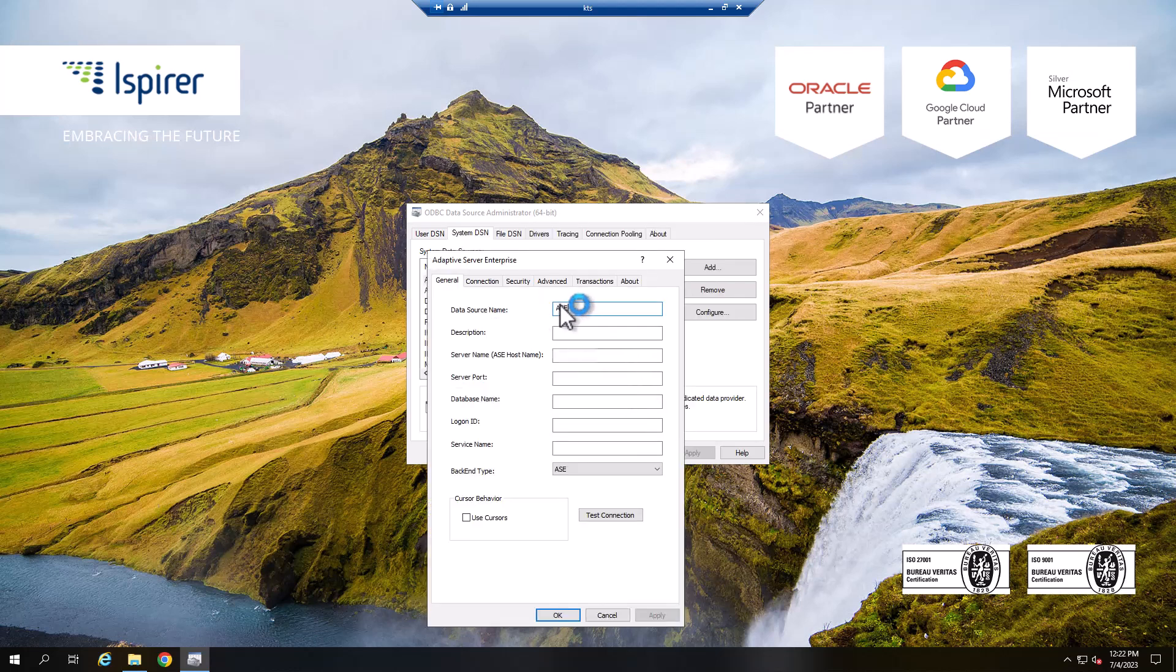Configure the name of the ODBC connection, server name, port number, database name, and login to connect to the Adaptive Server Enterprise database.